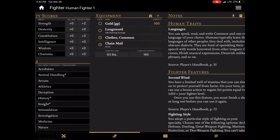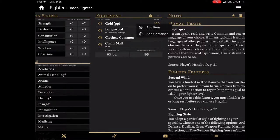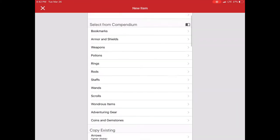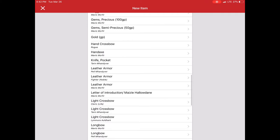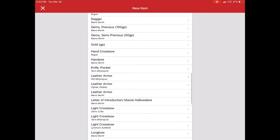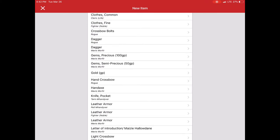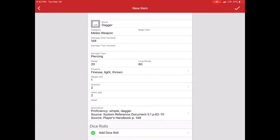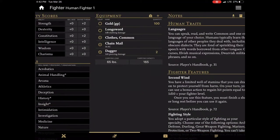Now another way that you can add items is you can add anything that is currently on another character in the app. So in this case if I wanted to go and say I want to add a particular item from another character, say maybe this dagger. Same thing. And now it's added.